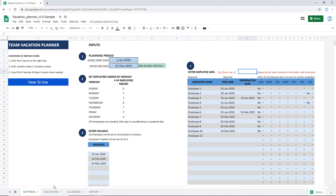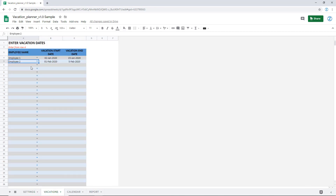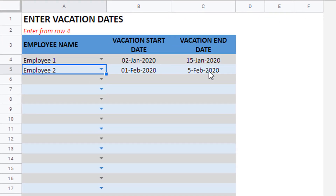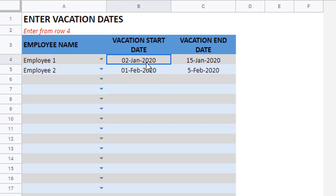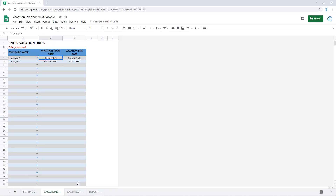Now that we have entered that, we go into the vacation sheet. This is where we can enter for each employee their vacations. You'll notice that there is a start date and an end date, because employees can take vacations which are multiple days and they can be entered in one row. For example, employee one is taking vacation from 2nd Jan to 15th Jan, so all of that can be achieved by entering just one entry. Similarly, you can enter more employee vacations as you get more employees planning vacations.